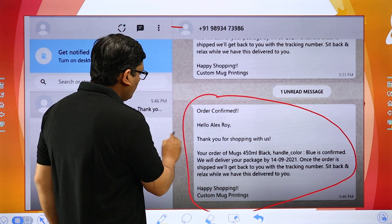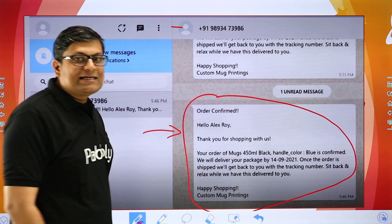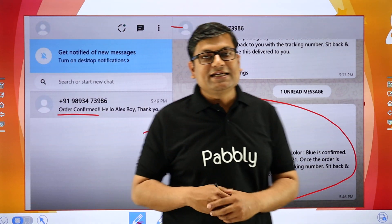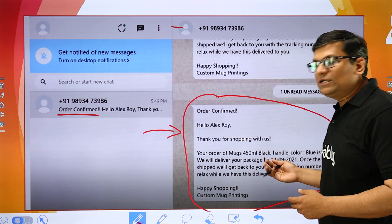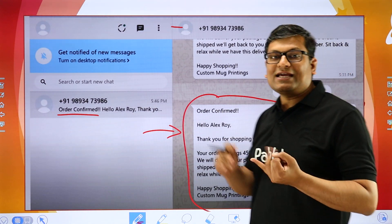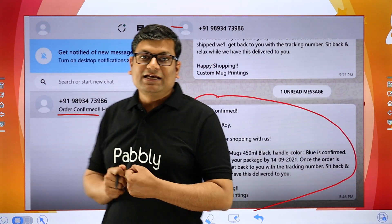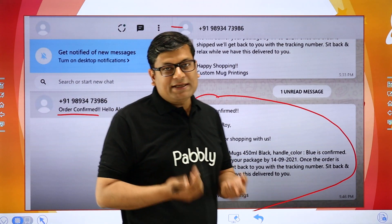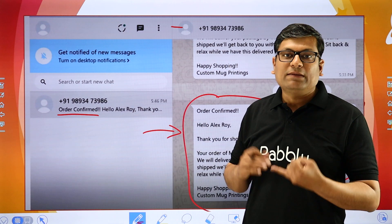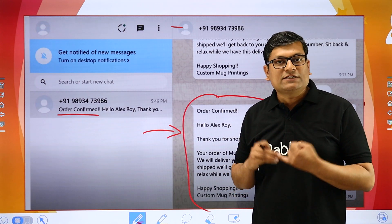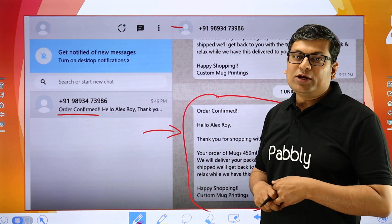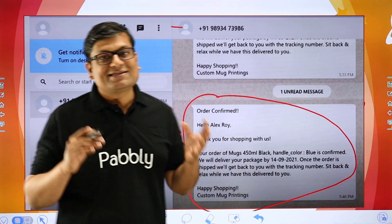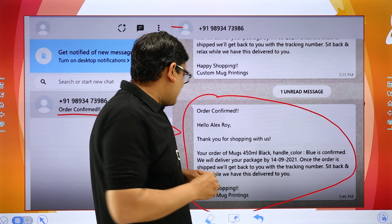You can basically deliver a WhatsApp message as soon as an order is purchased. You can send a WhatsApp message to the person, you can even send an SMS message, and you can even send email messages once the order is confirmed. And it is not just a simple message — if you want, you can send them an invoice, any specific file, or even a Google Drive file once the payment is completed.